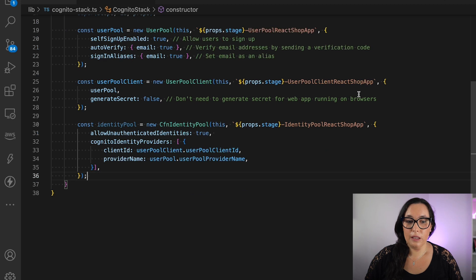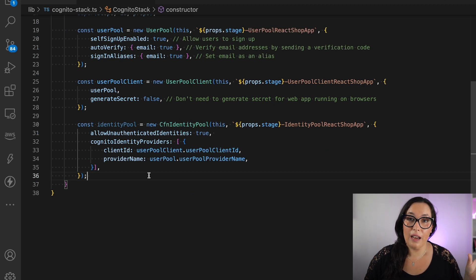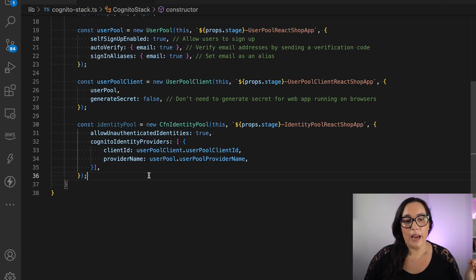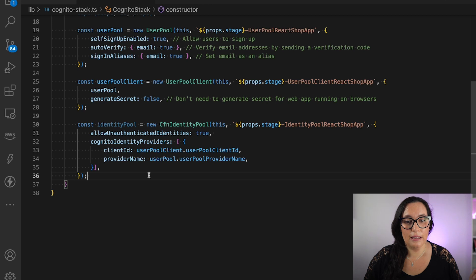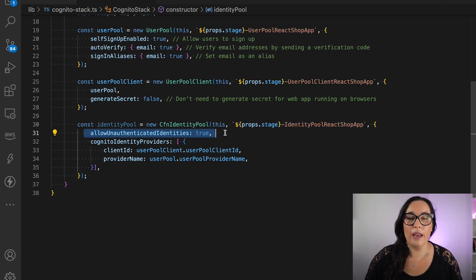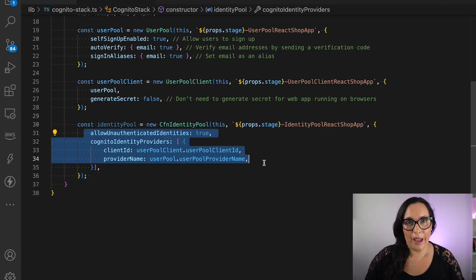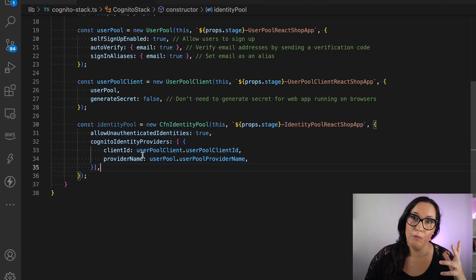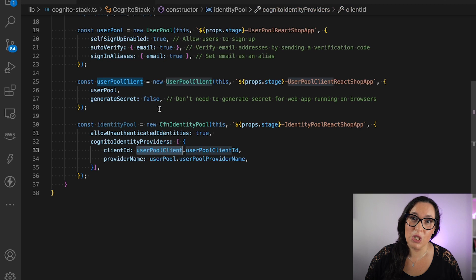Then we have the identity pool. Here I'm allowing unauthenticated identities — basically guest users. I'm also passing the user pool ID and the user pool client ID, the two things I just configured. So now my identity pool is configured, but we are still missing the permissions.